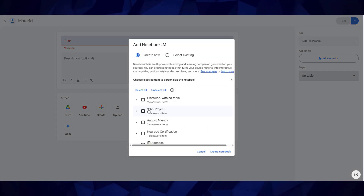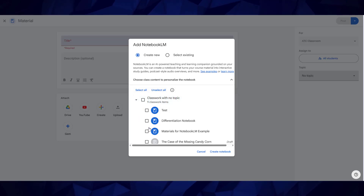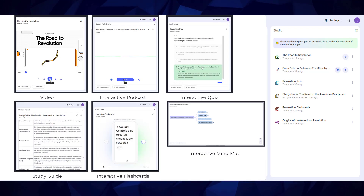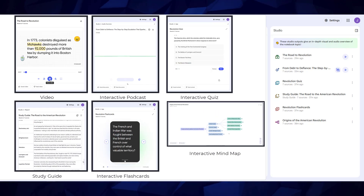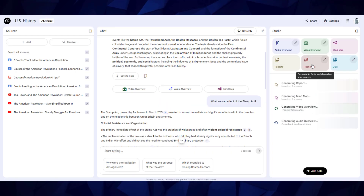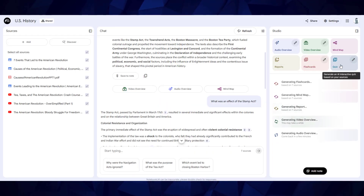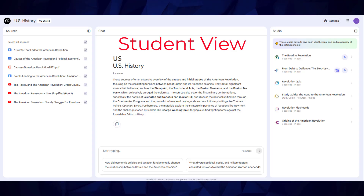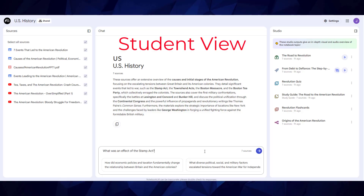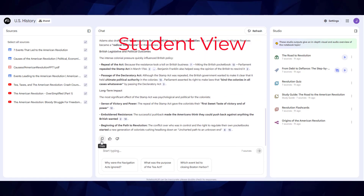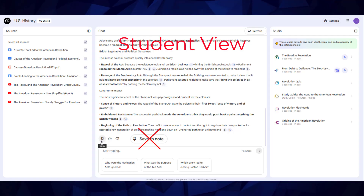You can even create a notebook from an existing material or assignment. Sharing a notebook from Classroom will give your students the ability to access and interact with the sources you've provided in the ways that work best for them. You will need to generate the items in the studio section in advance for them, because they'll only be able to interact with the sources in the studio that you provide. They'll also only be able to copy the responses from chats, but they won't be able to use the save to note feature unless you make them an editor.